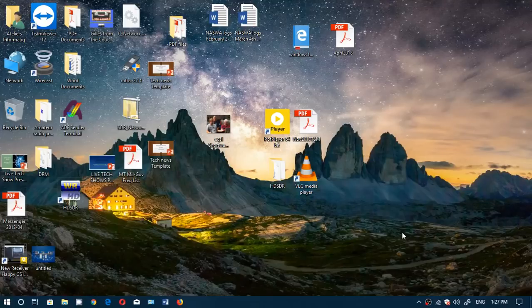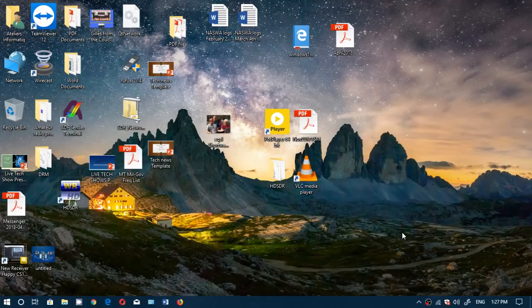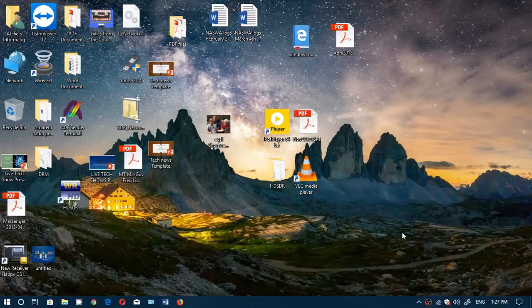Welcome to this Windows channel and this is another part in taking a look at the Spring Creators Update, what it has changed, what is new. One of them is Windows Defender that has been tweaked once again, they're making improvements to the Windows Defender app and there's a few things that they are changing.